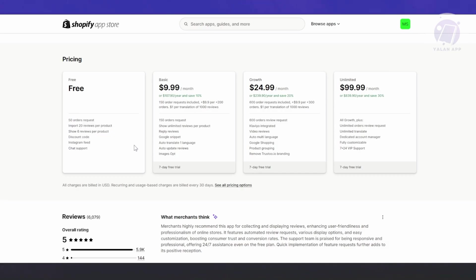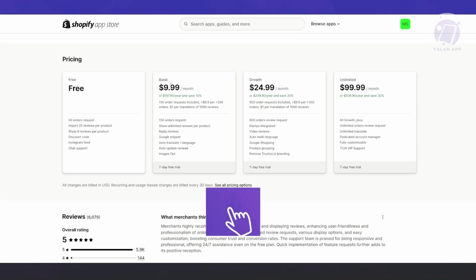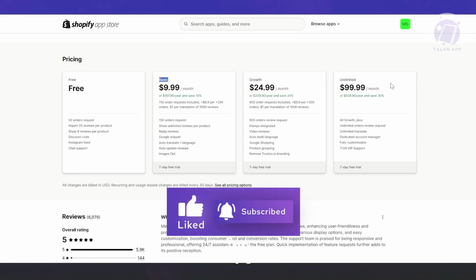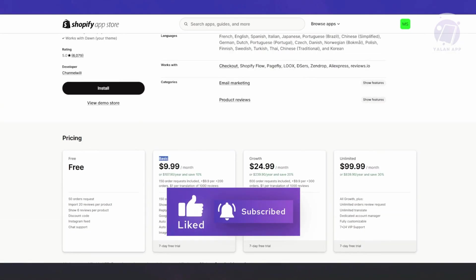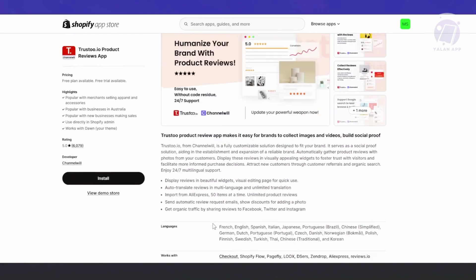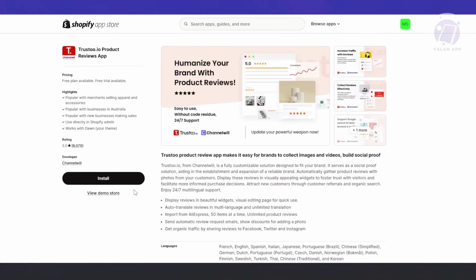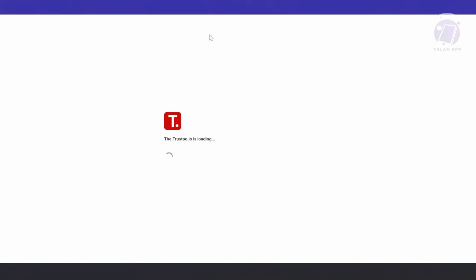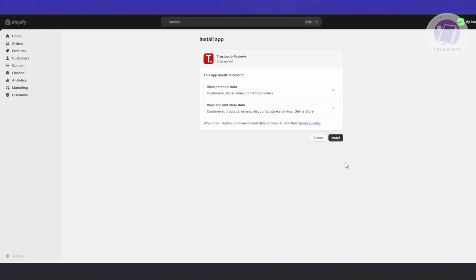The great thing about this app is you can use it for free - 50 order requests, import 20 reviews per product, show 6 reviews per product, discount codes, Instagram feed, and chat support. If you want more features, you'll need the Basic, Growth, or Unlimited plan.